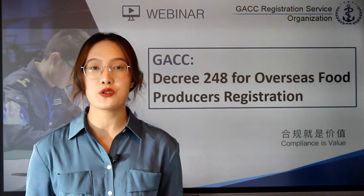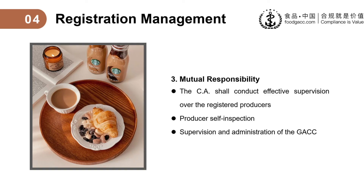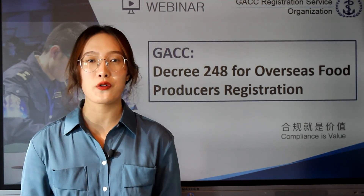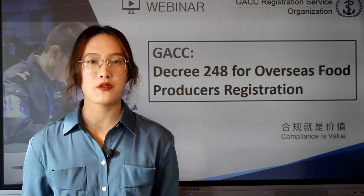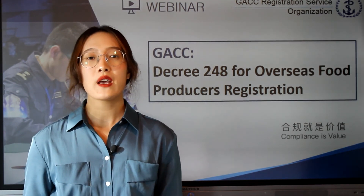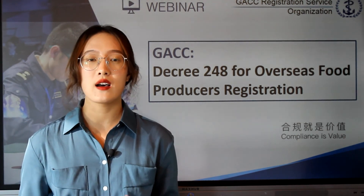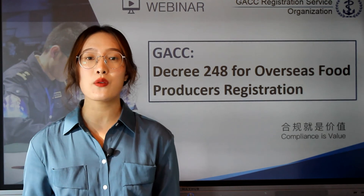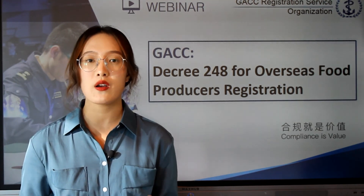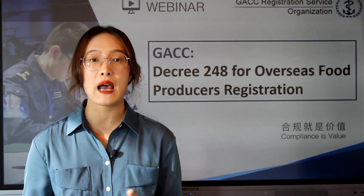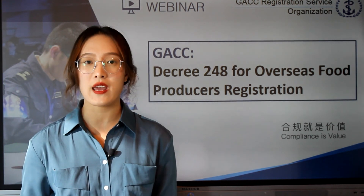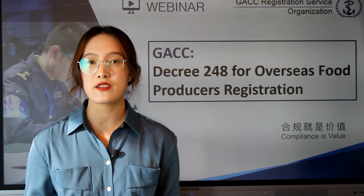If you are an overseas producer, you shall conduct self-inspection. For GACC, it will supervise and examine the registration administration of overseas producers. Regarding supplementary provisions: any non-compliance will result in cancellation or revocation of your registration. For example, if serious problems are found during entry inspection and quarantine, your registration may be revoked. In some cases, GACC will suspend food imports from a country or region, and during that time GACC will not accept applications from producers in that country or region. It is therefore necessary to understand Chinese laws on facilities registration and access.